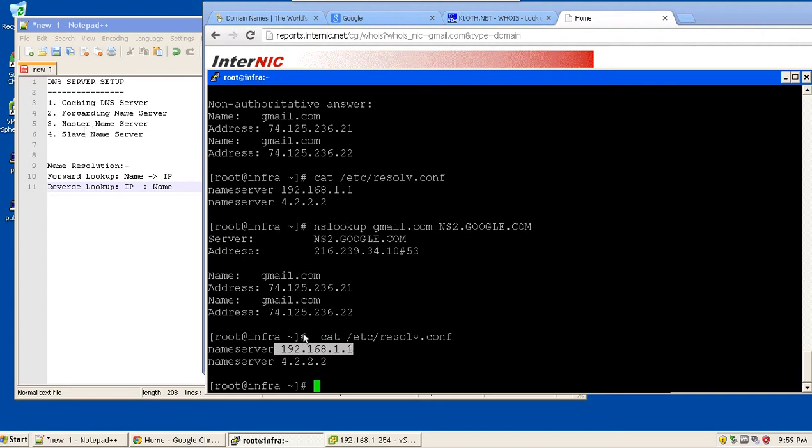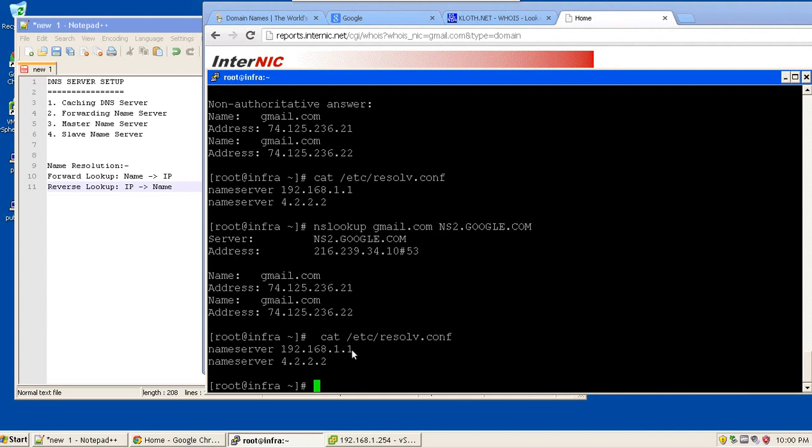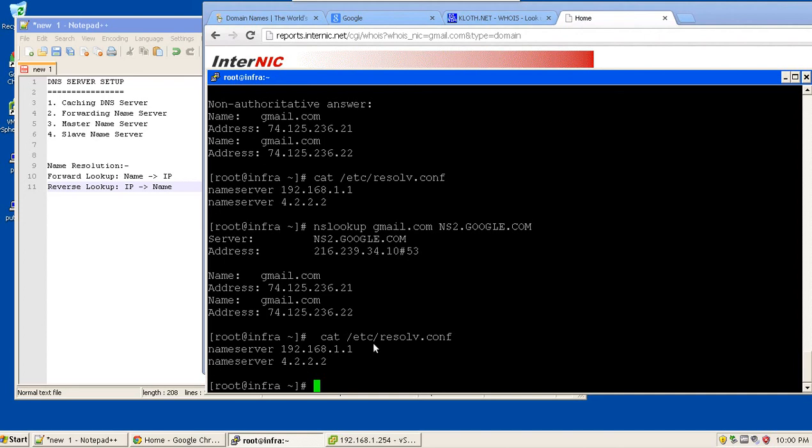Forwarding name server: whenever I am trying to resolve anything from this DNS server that it doesn't know, what actually it does is it forwards a request to multiple name servers that I will specify in it and will provide me the desired output. So forwarding means the request sent to this name server will be forwarded to multiple or any DNS servers that I have specified and the result will be displayed back to me.